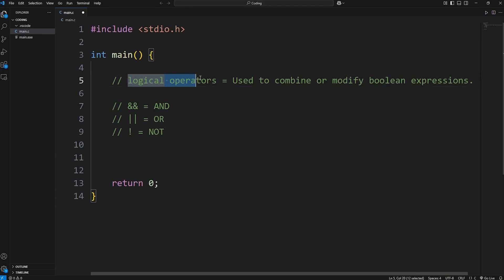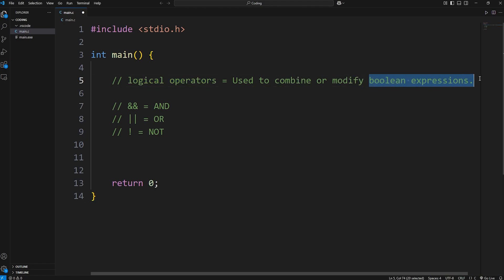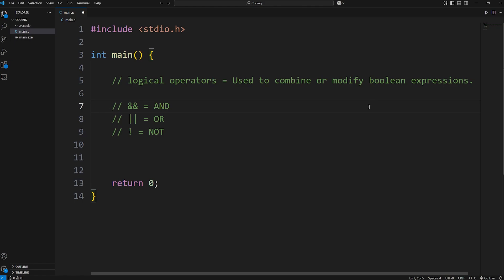In this video, I'm going to explain logical operators in C. Logical operators are used to combine or modify Boolean expressions. There are three we'll discuss: AND, OR, and NOT. We can use these logical operators to combine or modify Boolean expressions.